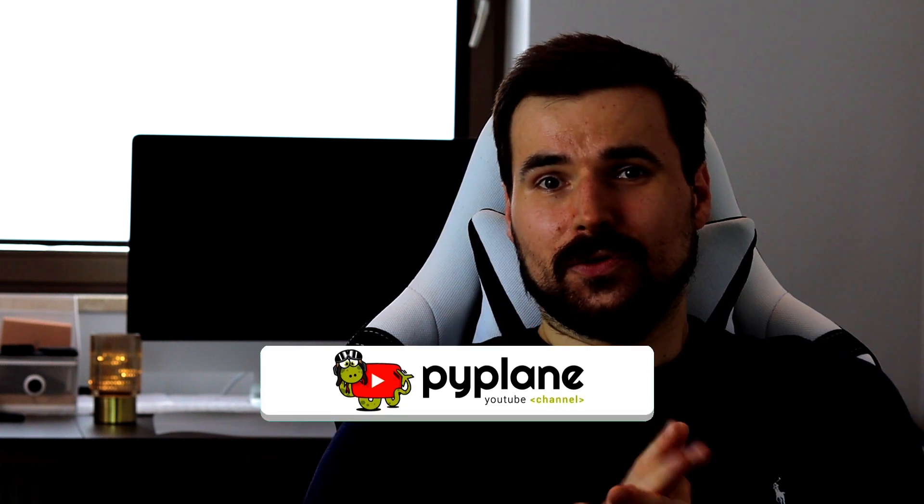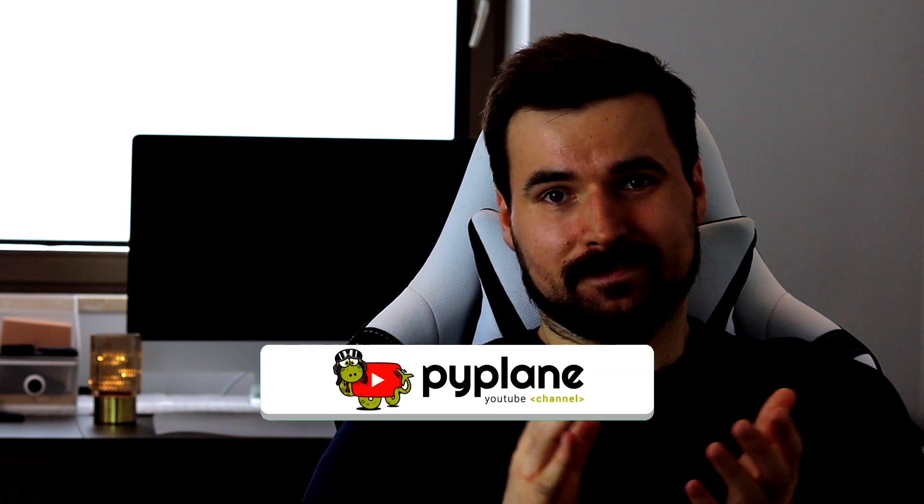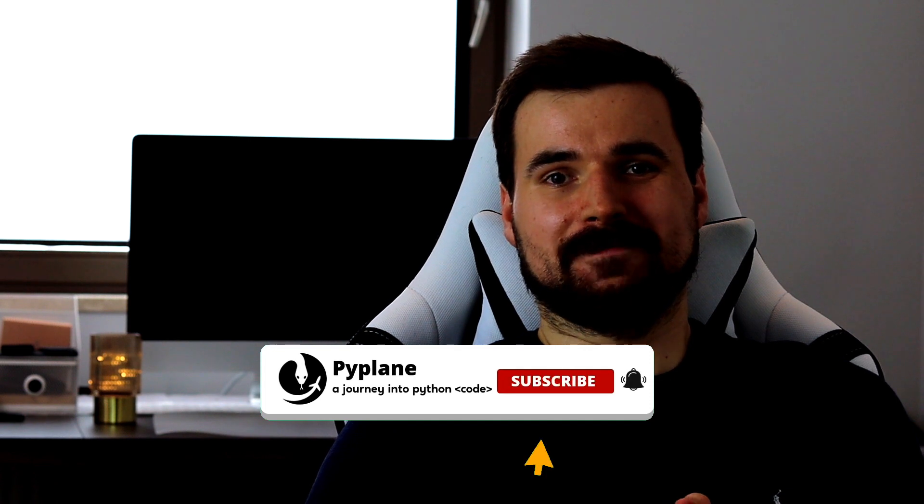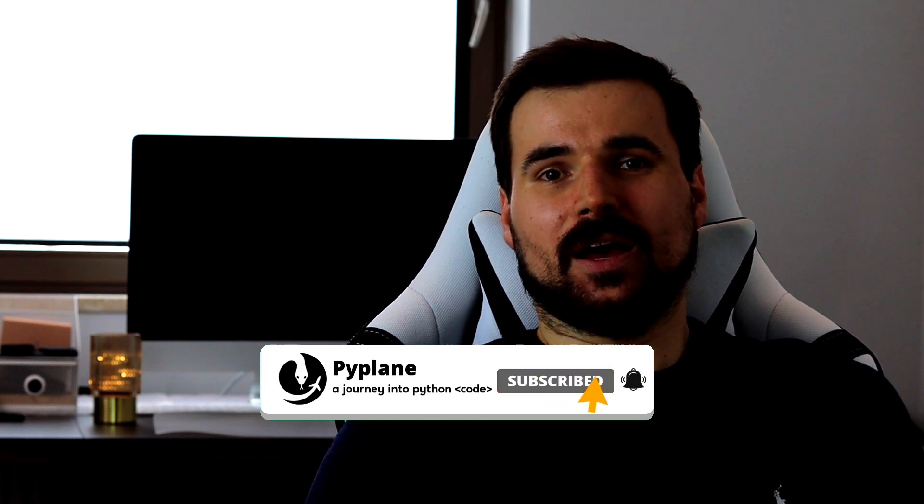Okay, hope to see you in part two. If you are new here, please subscribe. Have a great day and see you soon. Take care and bye bye.